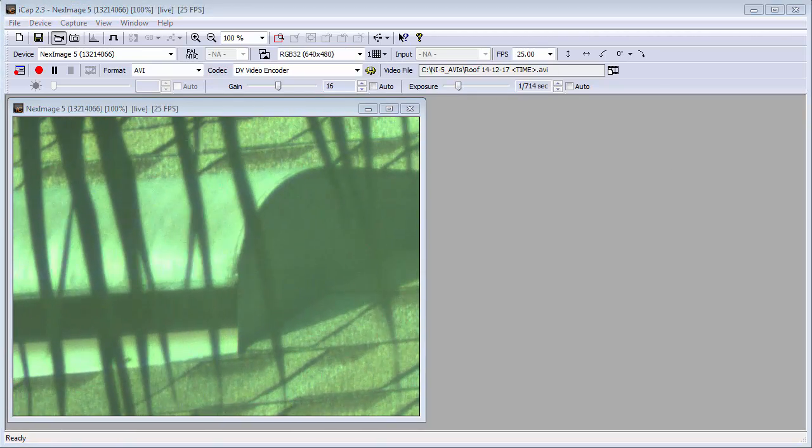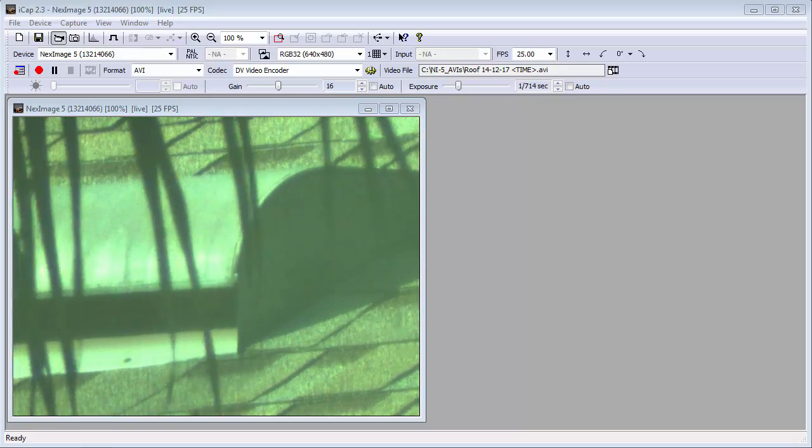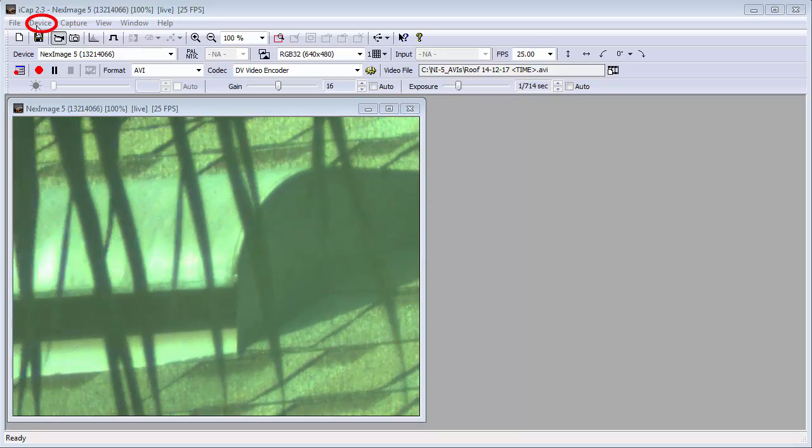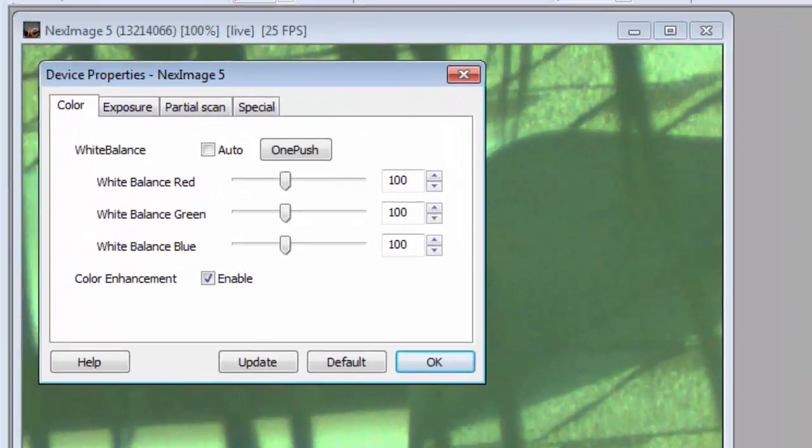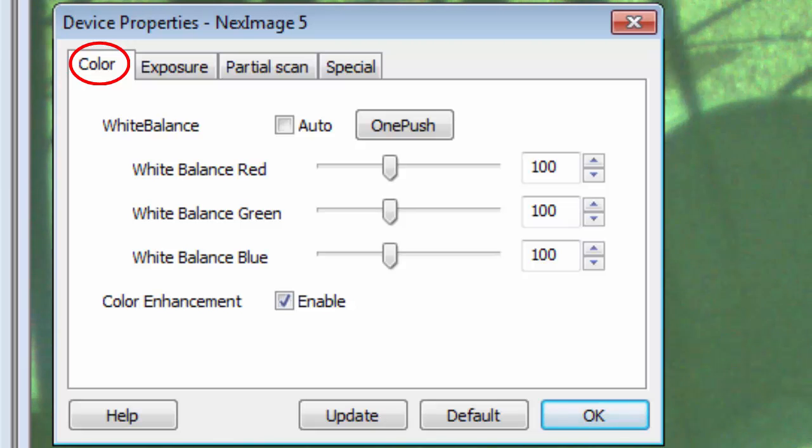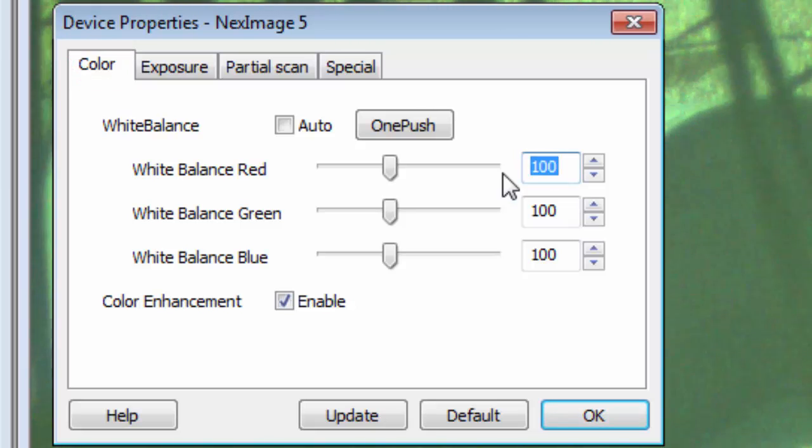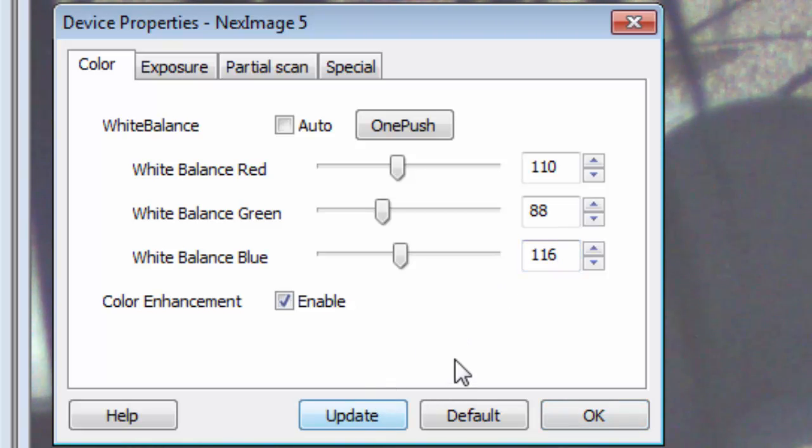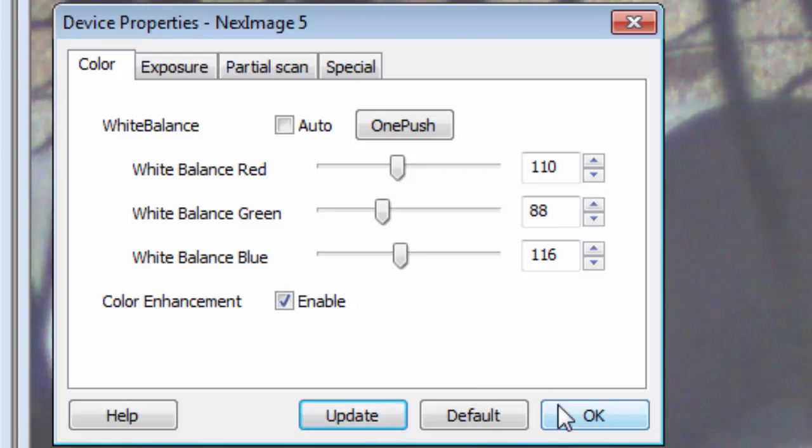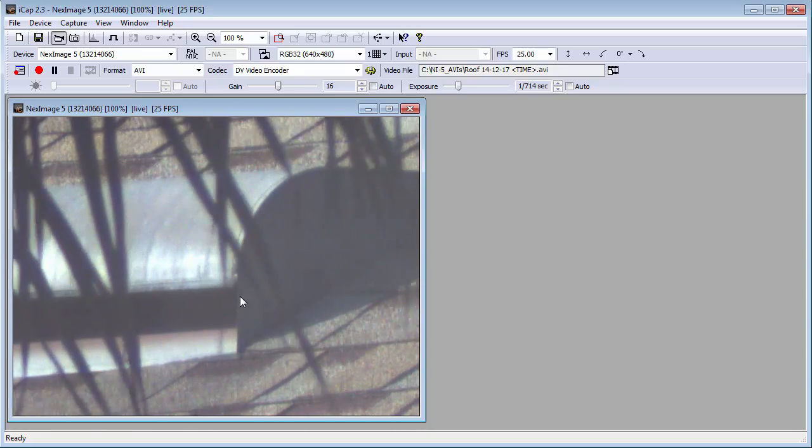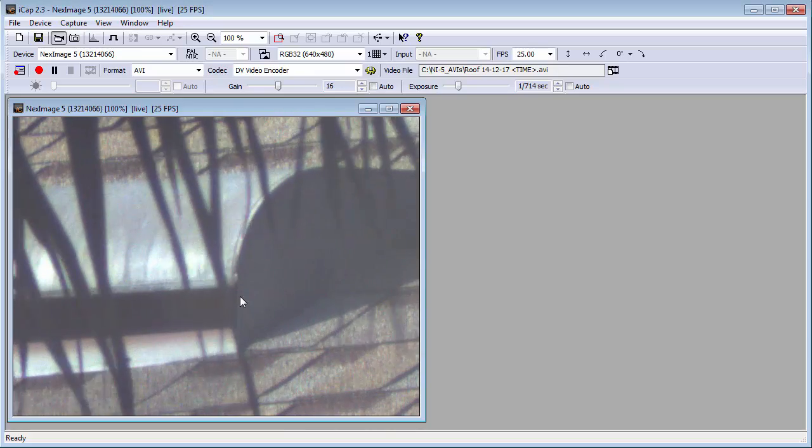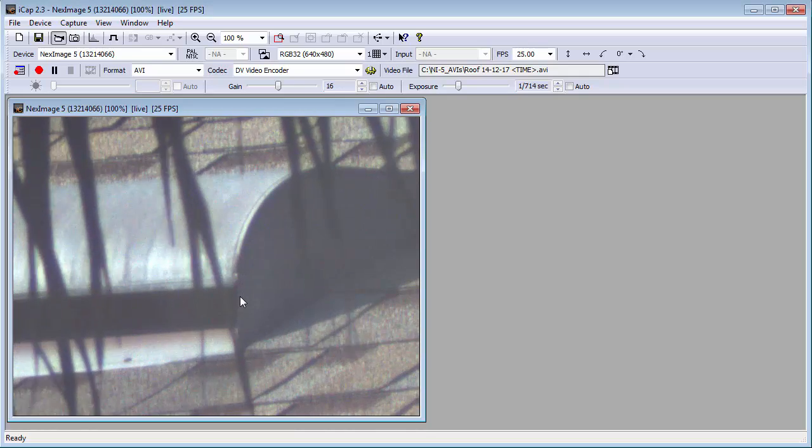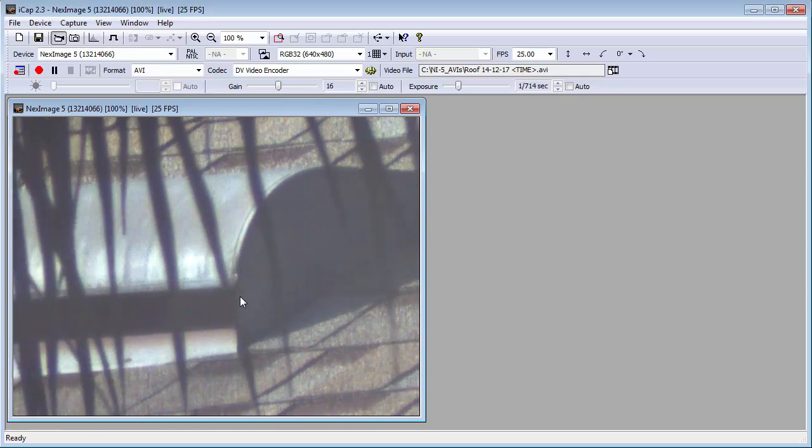Using the default color values, we get a picture that is too green. We can change that by selecting properties from the device menu. On the color tab, change the three edit boxes to 110, 88, and 116. And make sure that the color enhancement enable checkbox is checked. This gives a more natural color. I do this because I don't like looking at a green picture on the screen. I now use the Y800 codec, which ignores the color settings so my capture file is back to being too green. I then have to adjust the color in Registax.